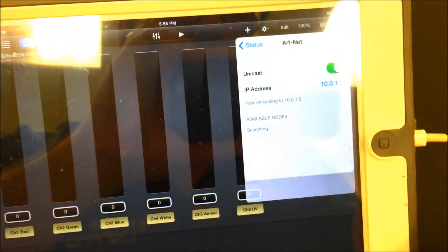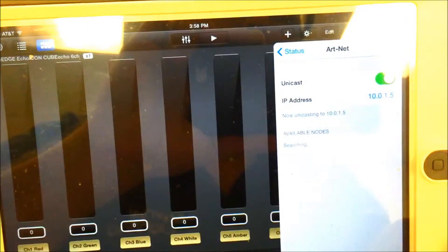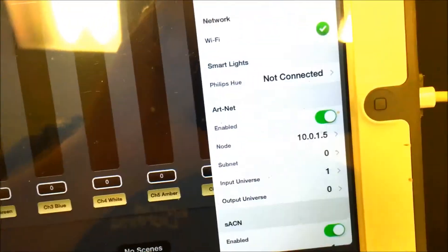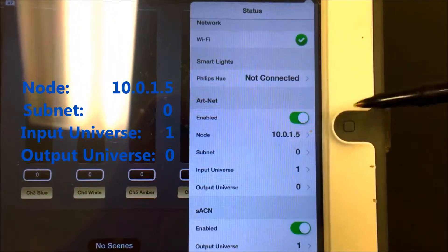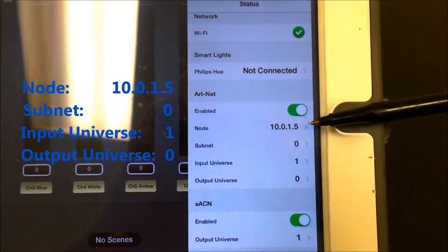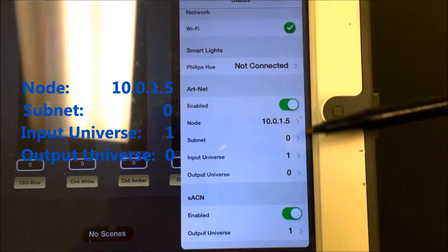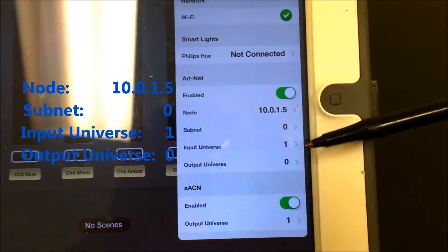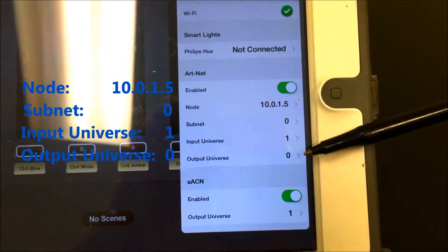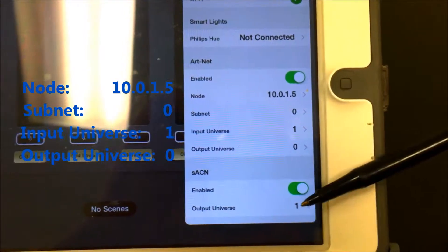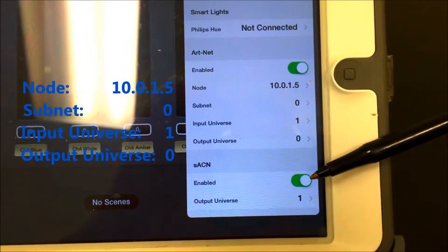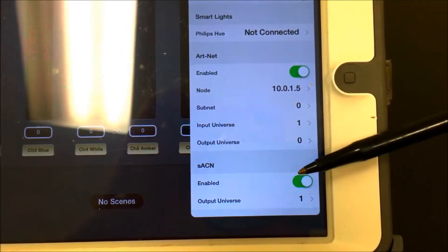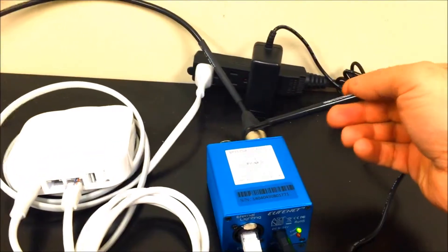All right, now let's go back to the status screen. Make sure that your node says 10.0.1.5, your subnet says 0, your input universe is 1, and your output universe is 0. If scan is enabled, that's fine—that actually has nothing to do with Luminaire. It can be disabled or enabled, okay.